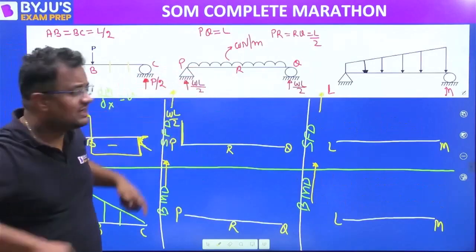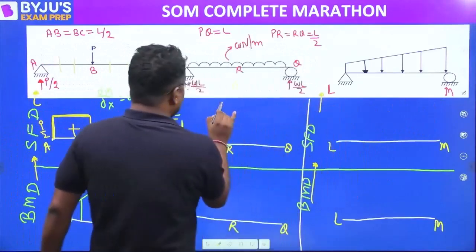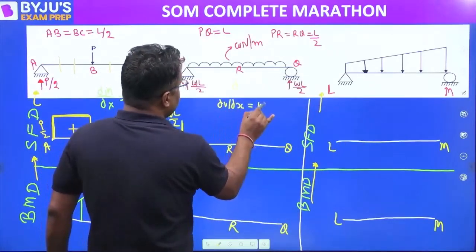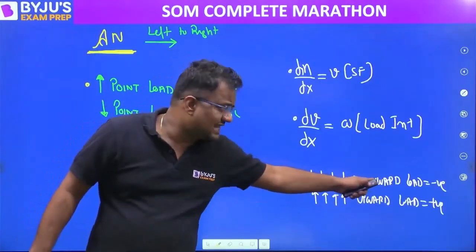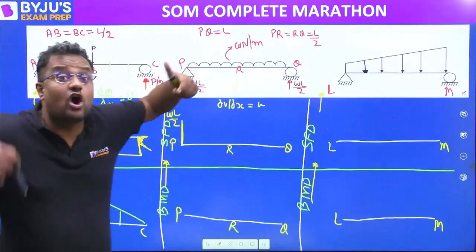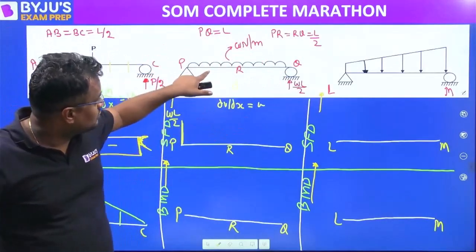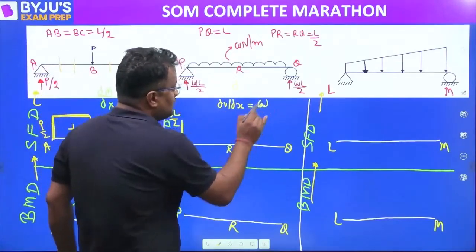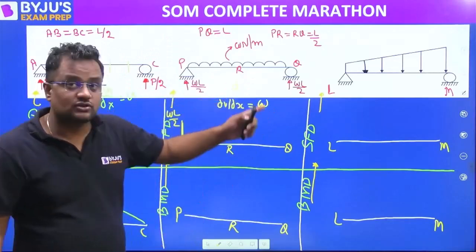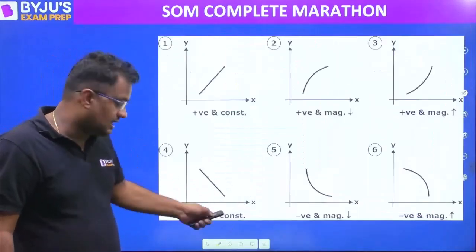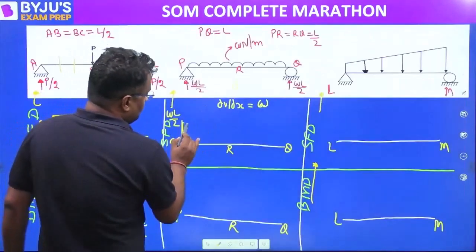Loading is downward, so shear force slope equals load intensity, which is negative since the load is downward. The load is uniformly distributed, so load intensity is a negative constant — shear force slope is negative constant — that is graph number four.